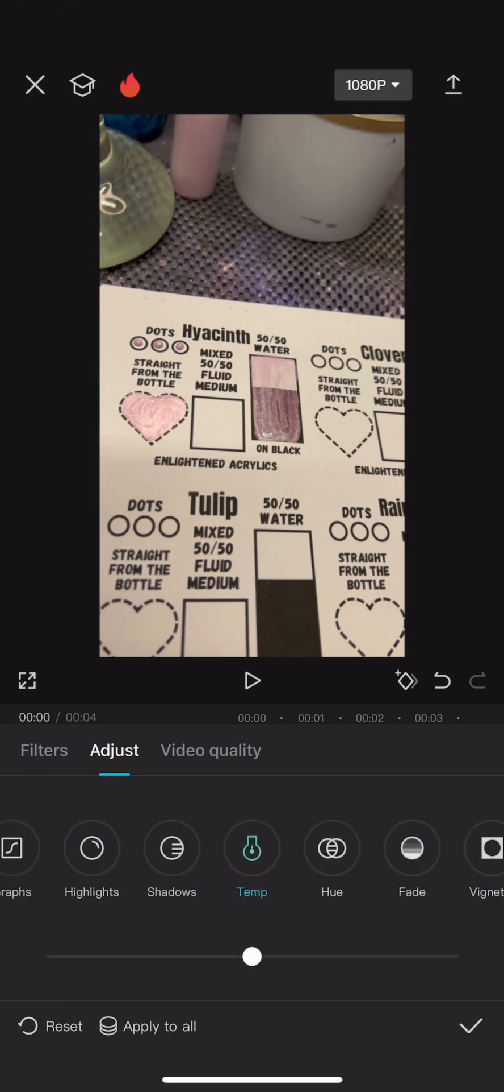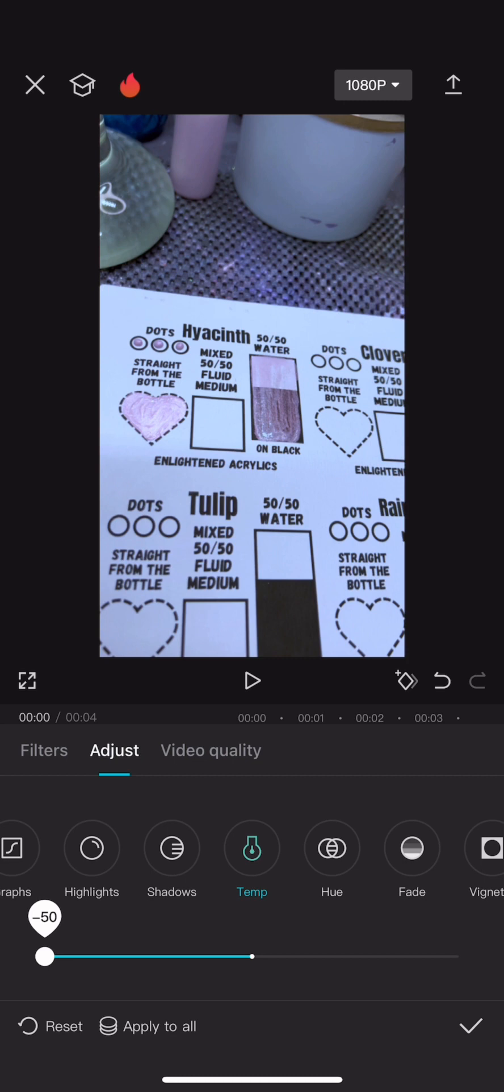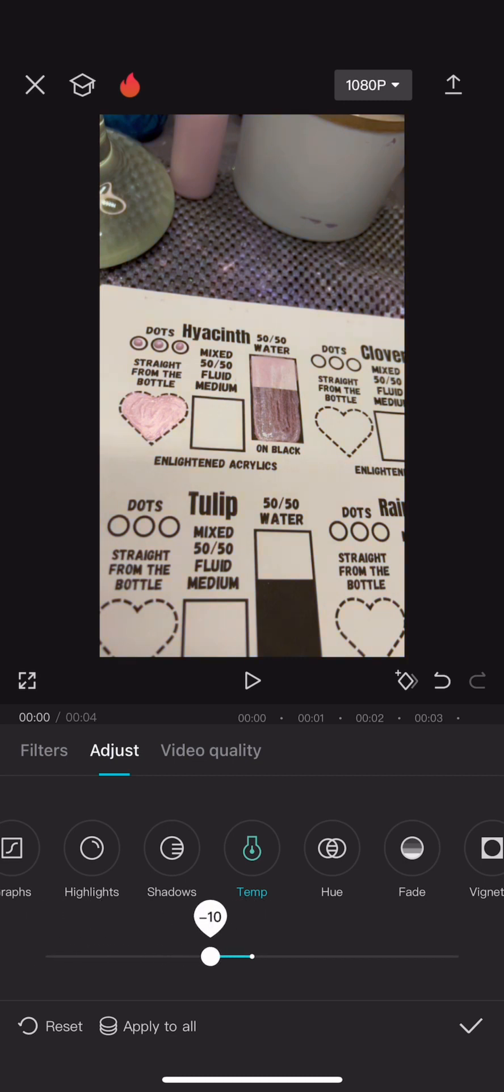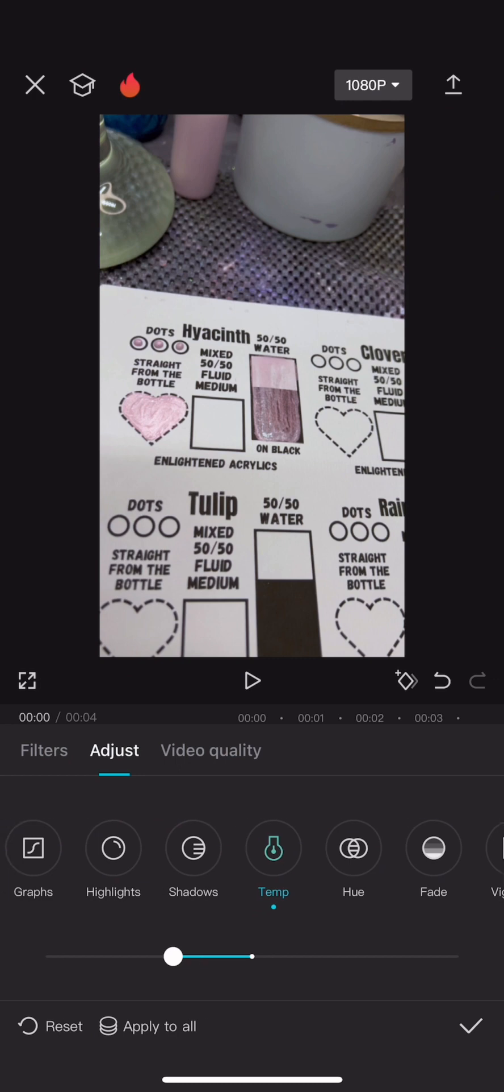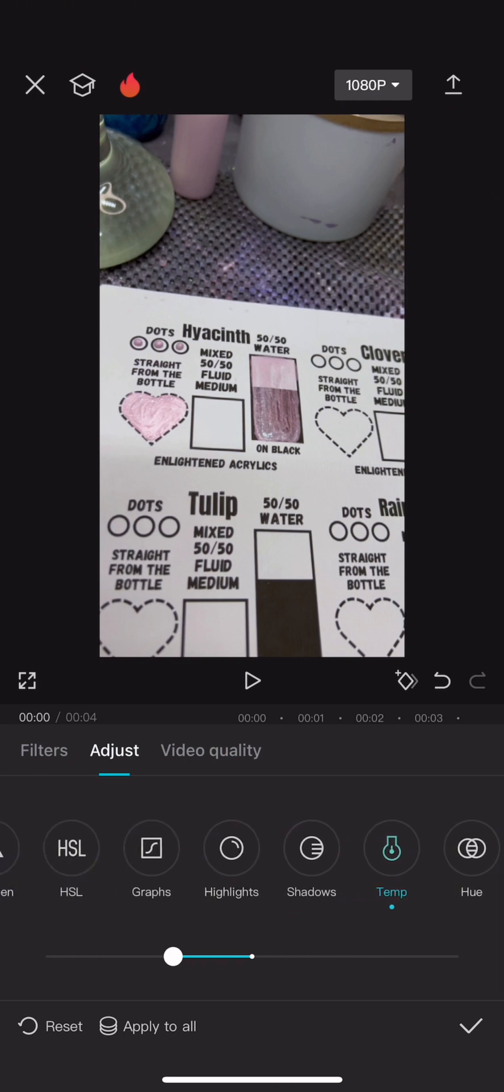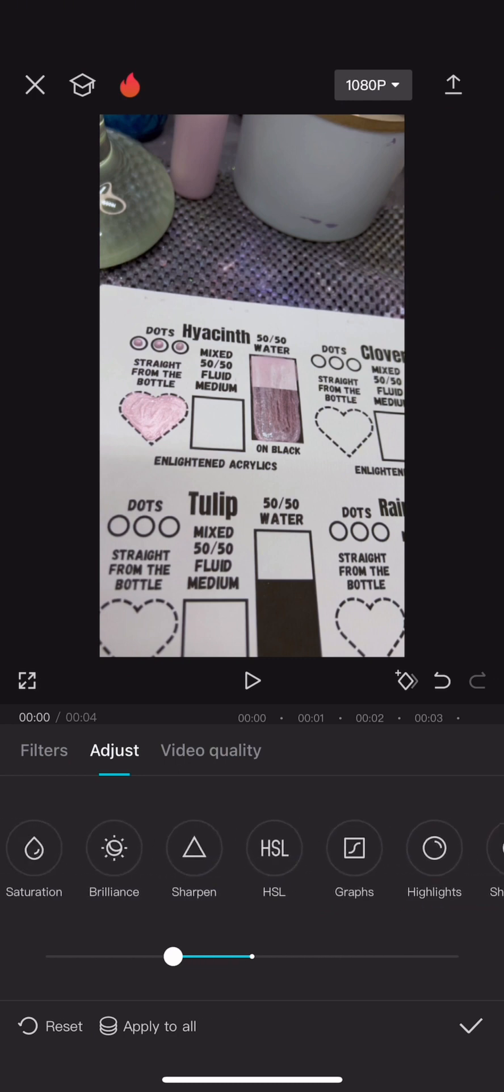So here I am adjusting the temperature. My favorite photo editing tip is just play around with the settings, like just see what they do. Here I'm showing you I adjusted the temperature up and that was way too yellow, and then down and that was too blue. Then you just want to find the happy medium where it looks like what it looked like in person.